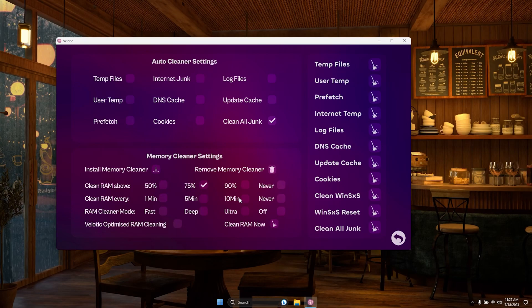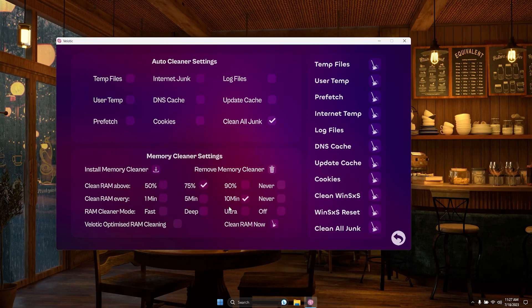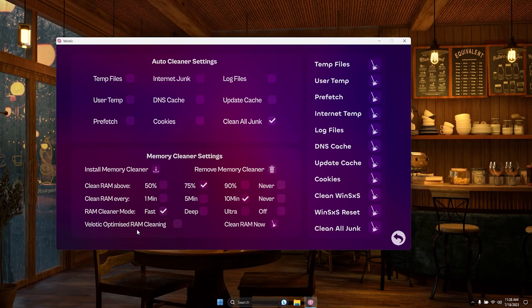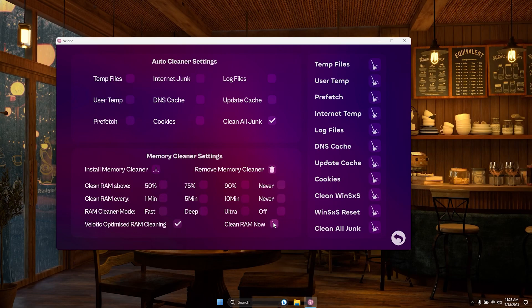The memory cleaner is a game-changer, reducing your RAM usage for improved performance. Just click Install and customize the settings to your preference. If you're unsure, don't worry, the Velotic optimized settings are ready to go.